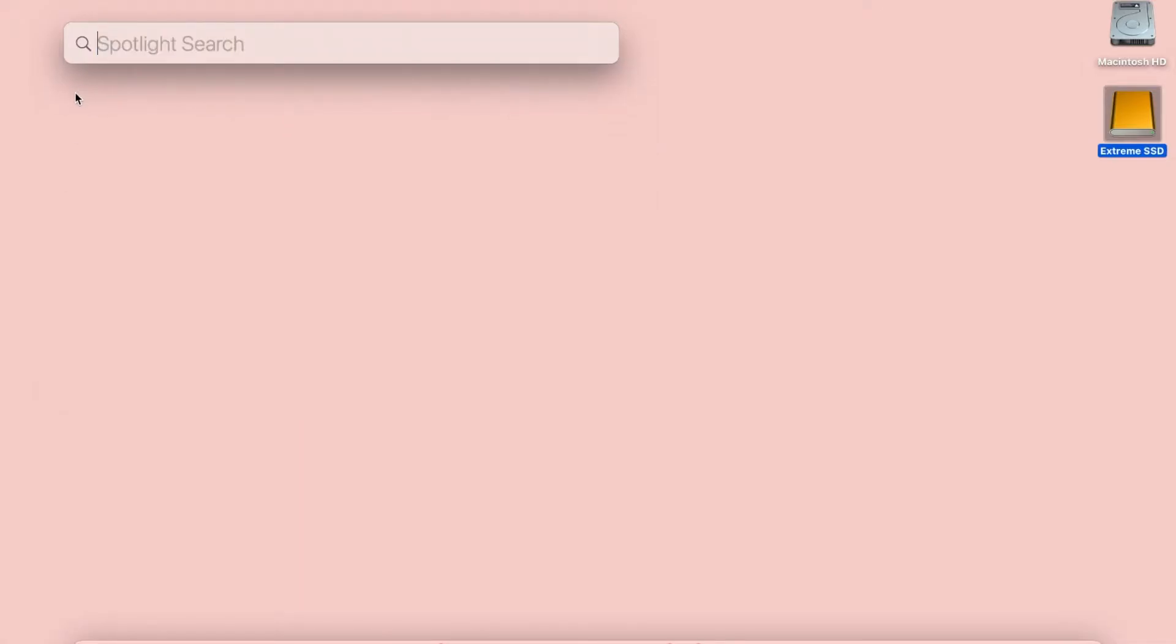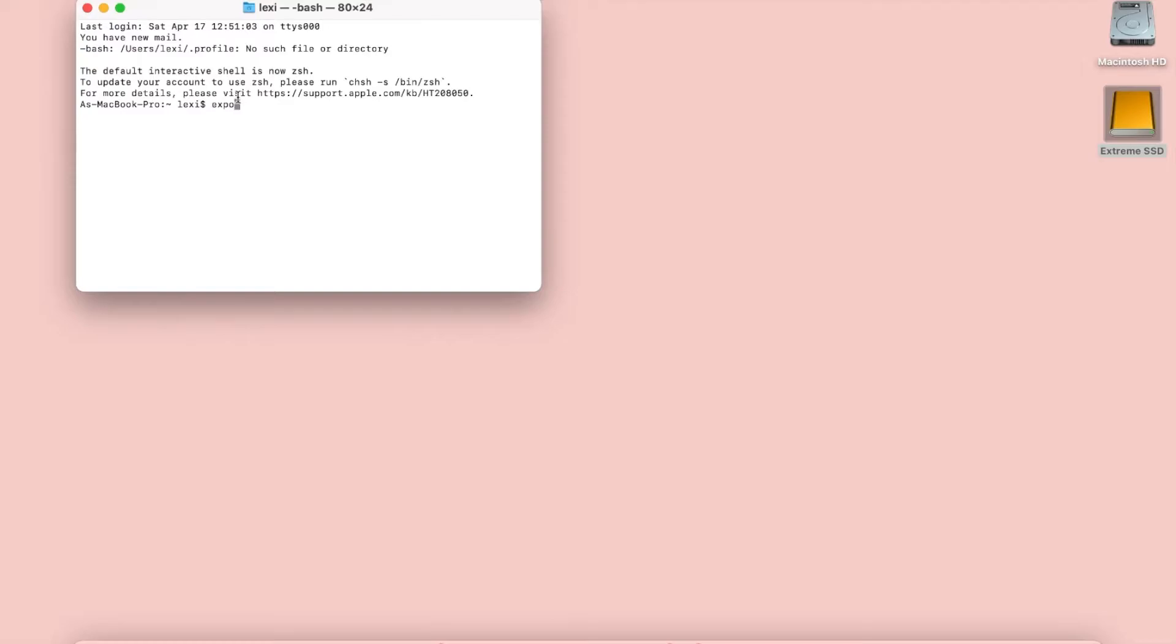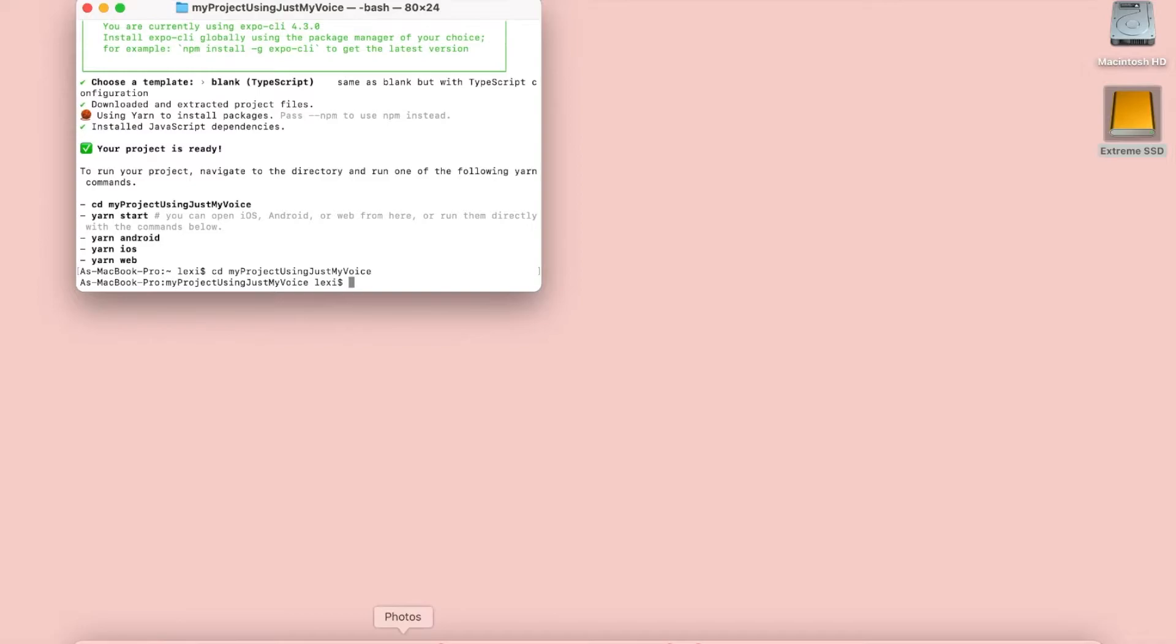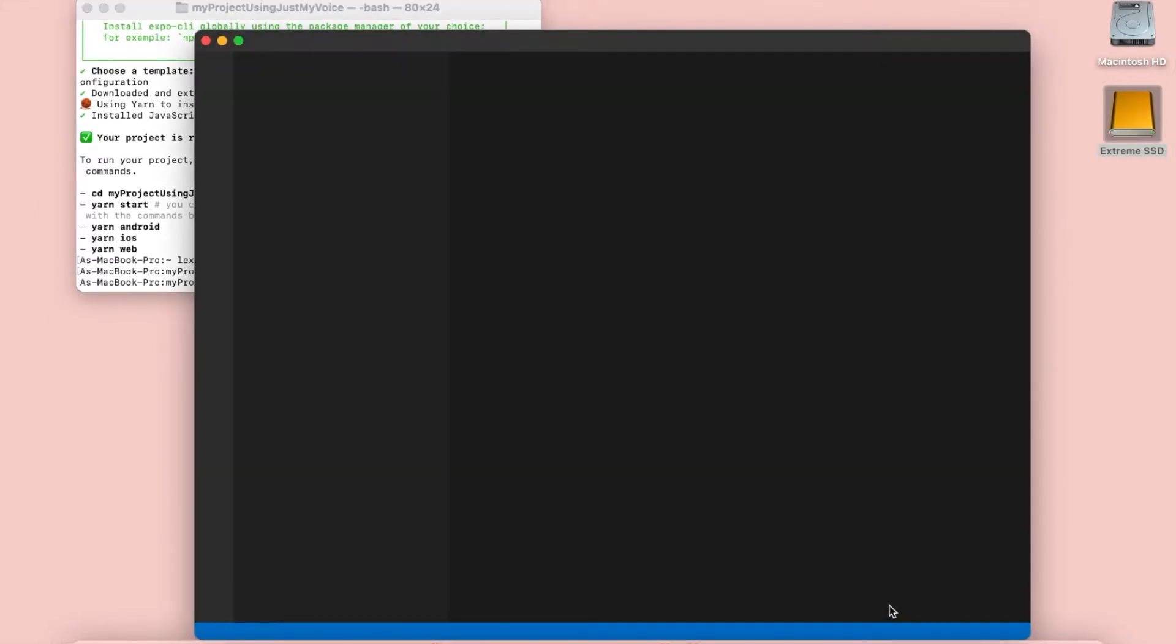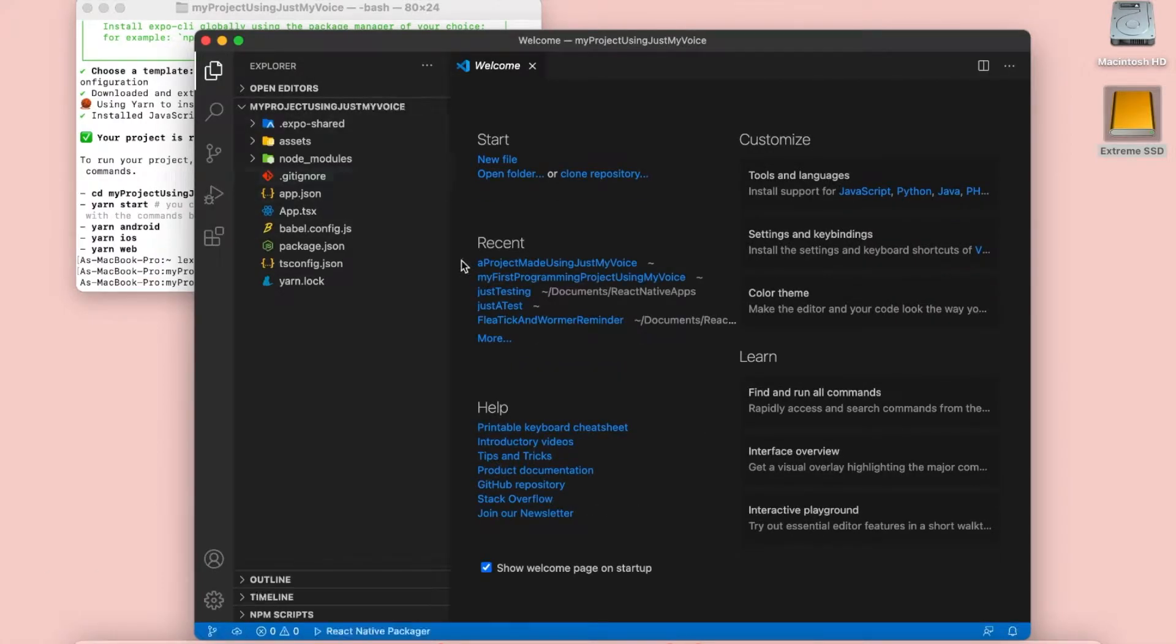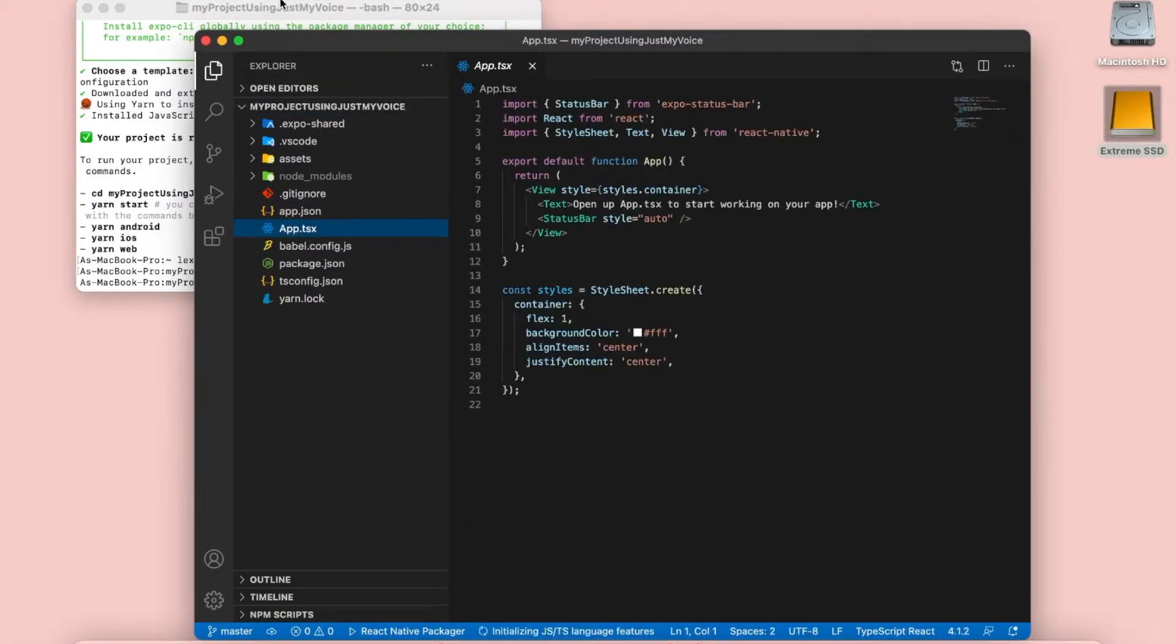Clear line. Word terminal enter. npx expo init space camel my project using just my voice enter. So my project has been created. Now I just need to open it. cd space.